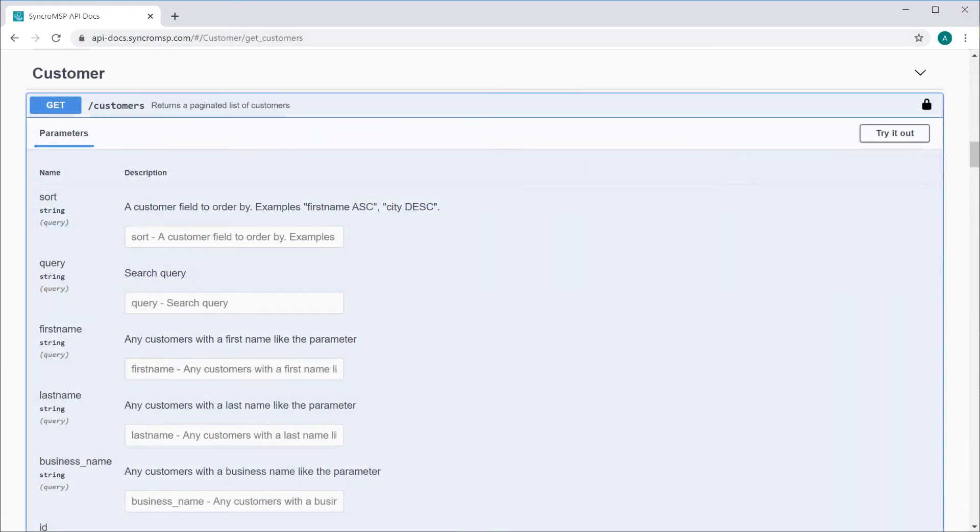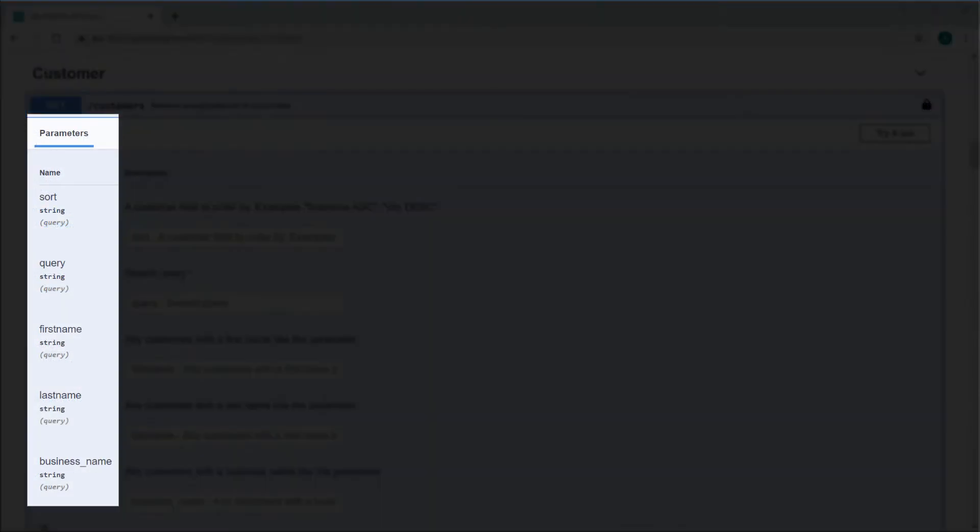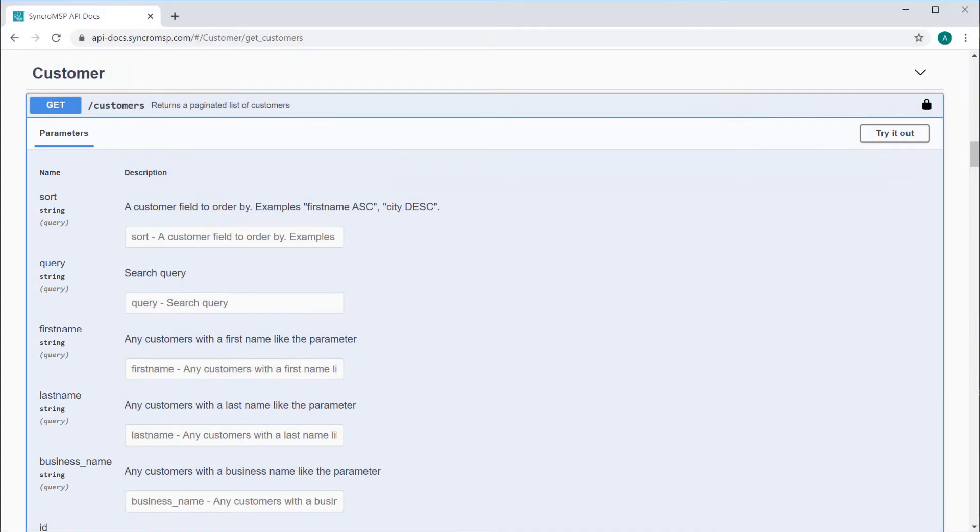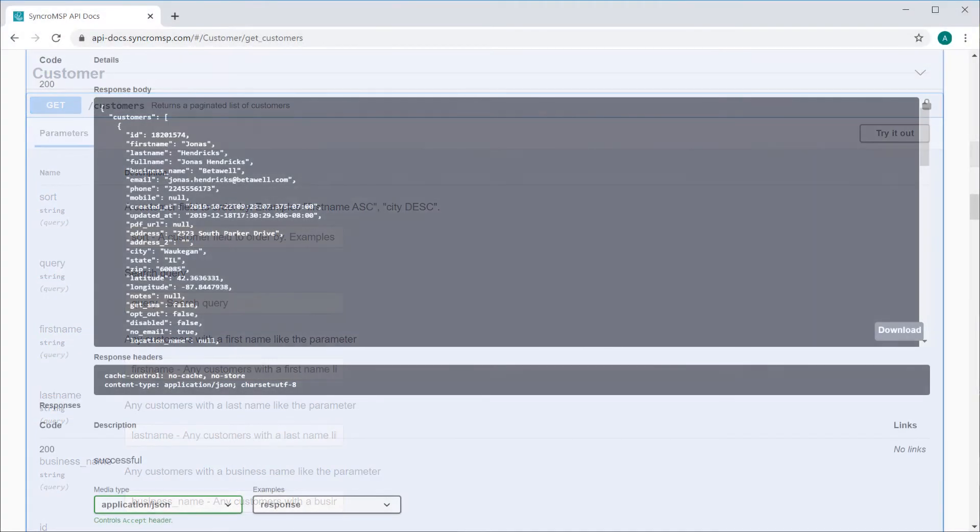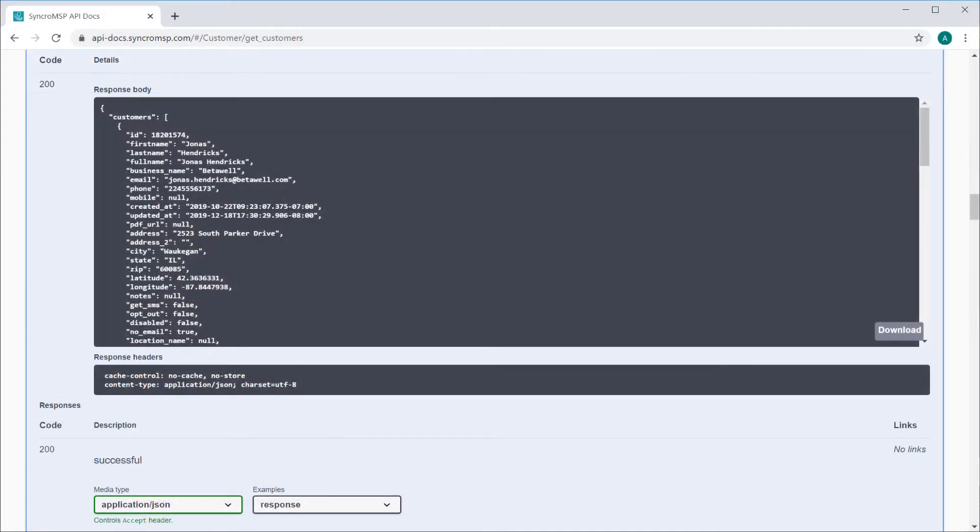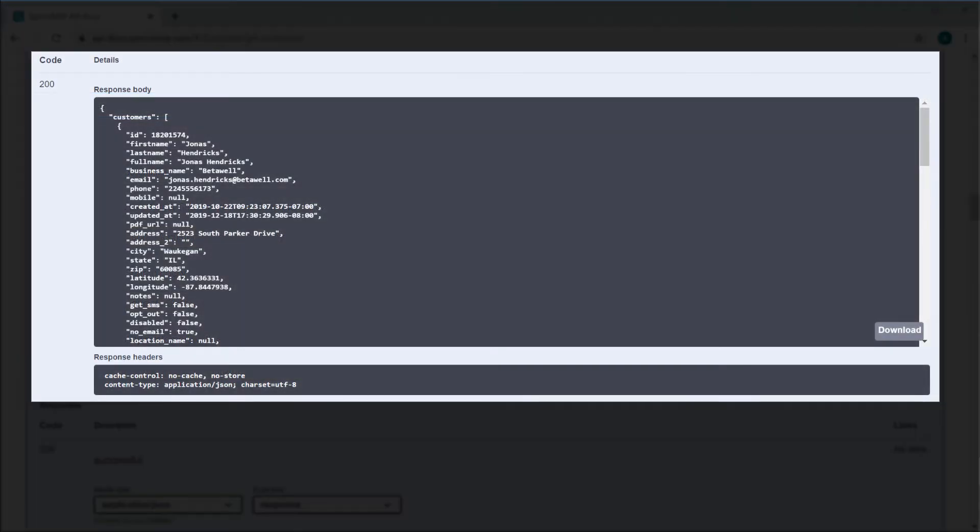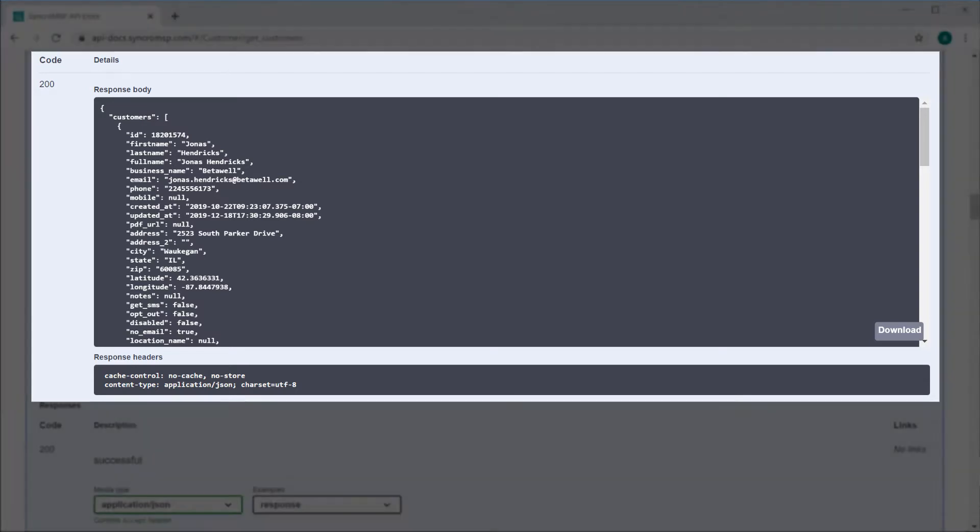Now if you open up any of these endpoints, you'll see a full list of the parameters which they accept, and if you scroll down, you'll see an example response so you know exactly how this information is returned.